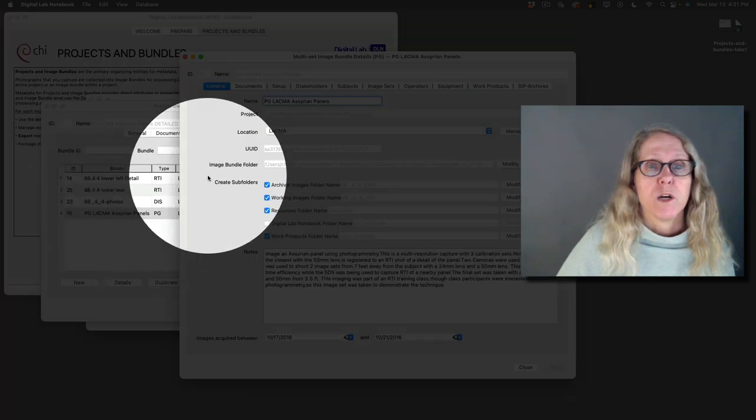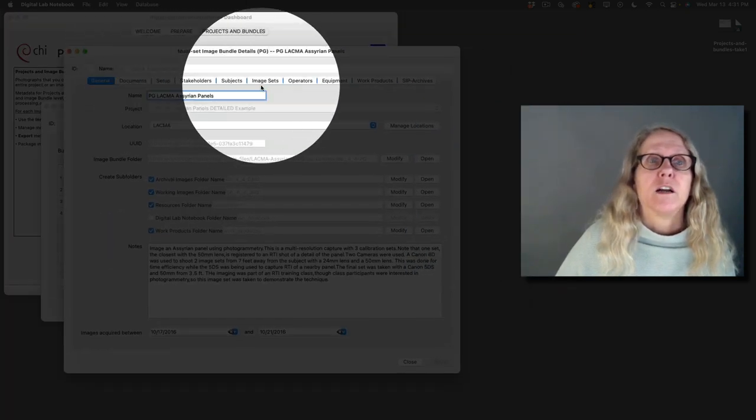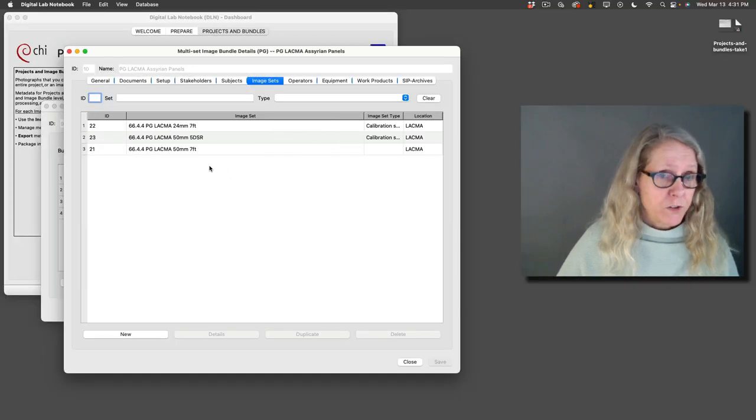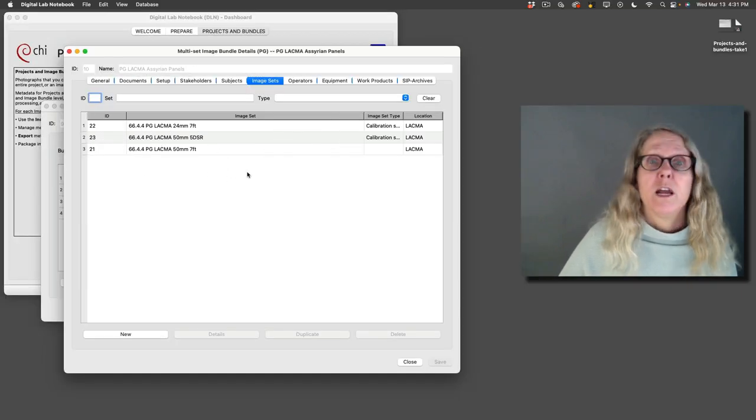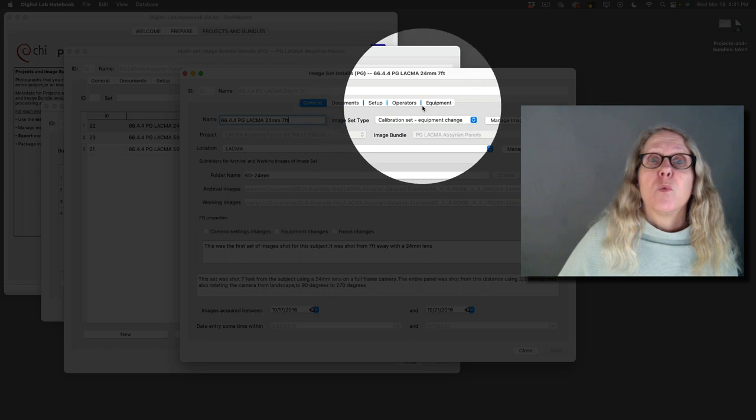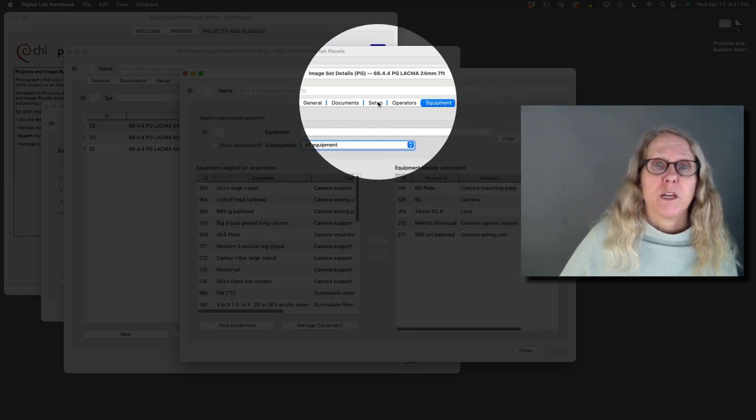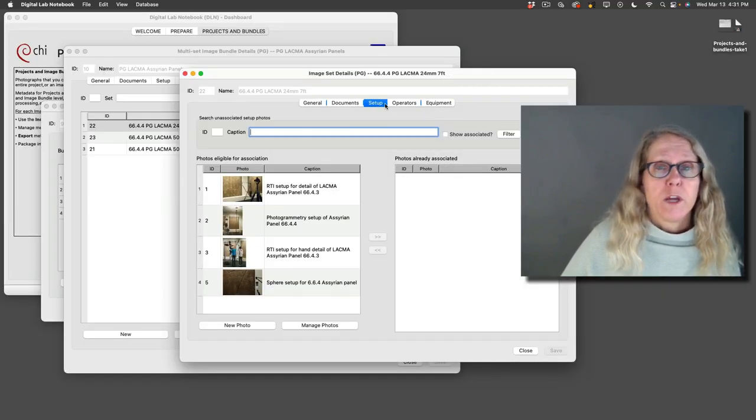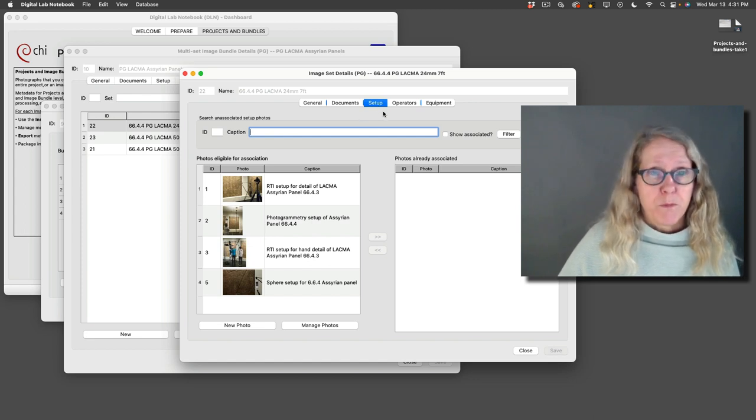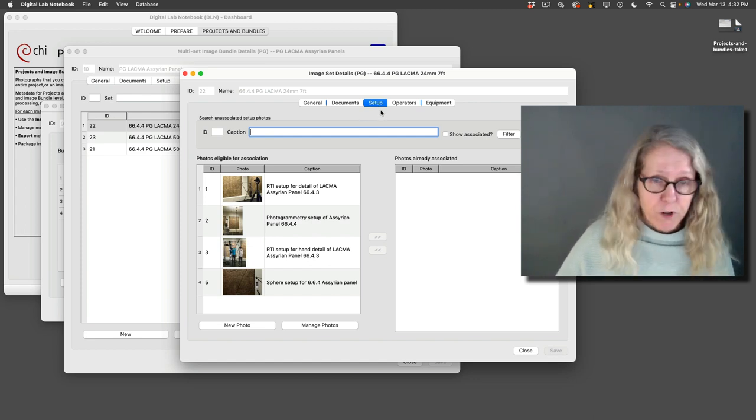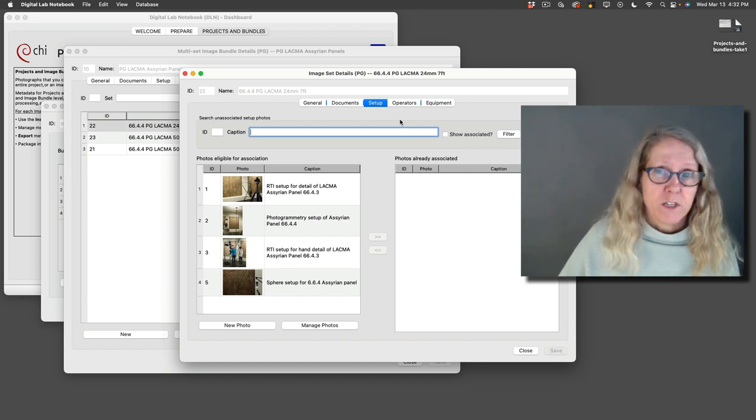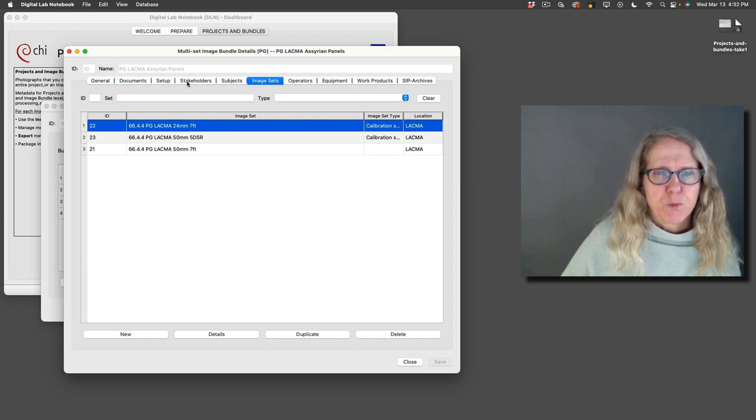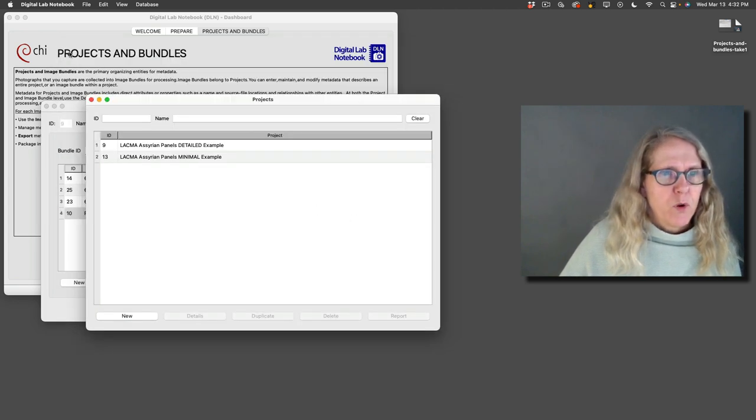Here's the photogrammetry one, and right here you'll see the image sets. These are the three image sets for this particular example, and it's in the image sets where you have the information about the equipment and the setup folders as appropriate. You can have setup pictures at the image bundle level if it stayed the same for everything, or you can do it at the individual image set level depending on what you've done. So that's an important distinction about the image bundles.